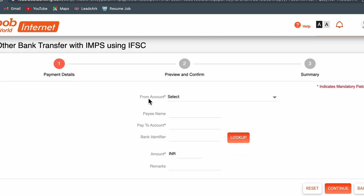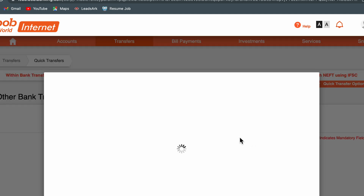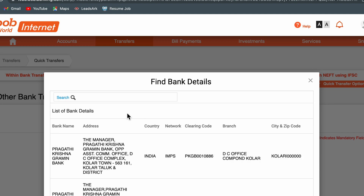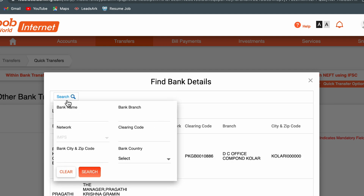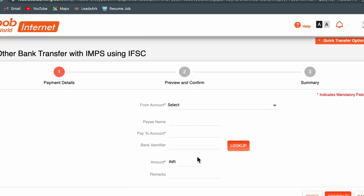Next, select your bank and enter the payee name — the name of the person to whom you are transferring the amount. Enter their account number and their IFSC code. If you don't know the IFSC code, you can go to the lookup option and search for their bank and IFSC. Then enter the amount you want to transfer and optionally add a remark, then click Continue.